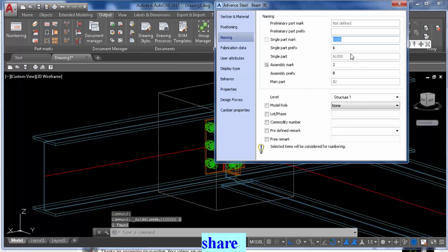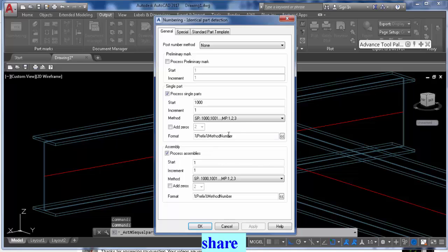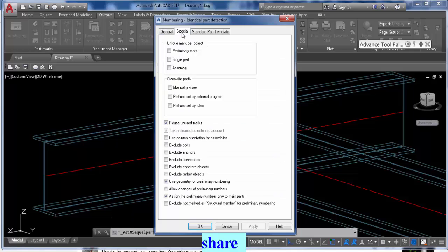But another thing that I should have mentioned is that in the Special tabs here, you want to make sure that Reuse Unused Marks is checked. This way you don't have gaps in your numbering.